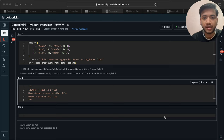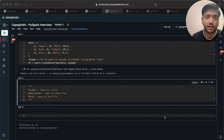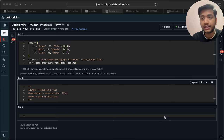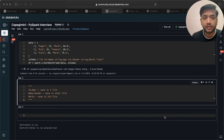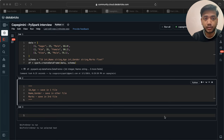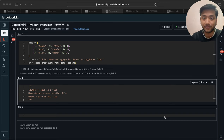Hey hello guys, welcome back to my channel. My name is Sarah Pejapati, and in this video I will be solving another question which is on PySpark. This question was asked in a Capgemini interview round one or round two. I received this question from one of my learners, and although he solved it his own way, today I'm going to solve it my way.